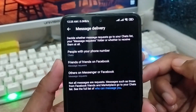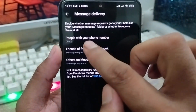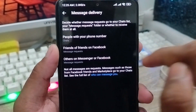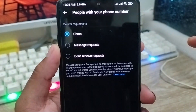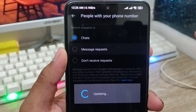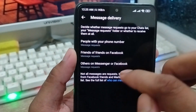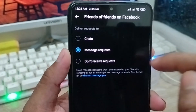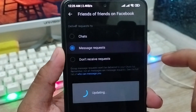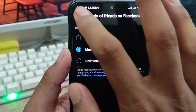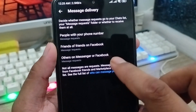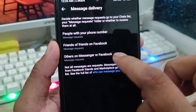There are going to be a lot of options here. There are three options for who can message you. You need to choose one — I'm going to select the Messenger Request option. You can go back and also choose the Messenger Request option from the second option as well.